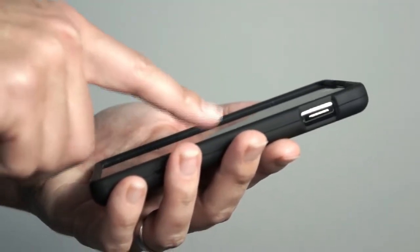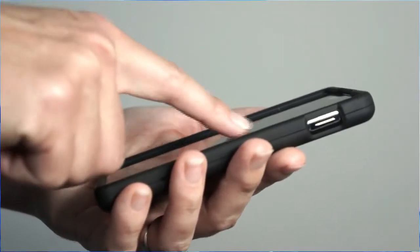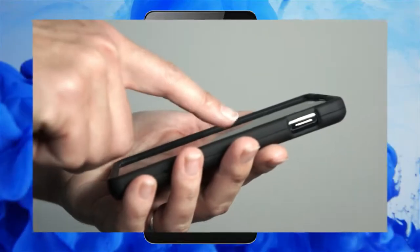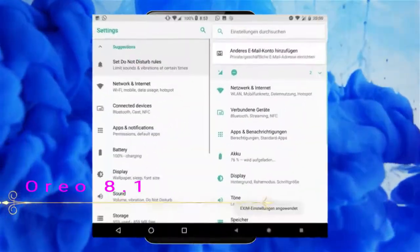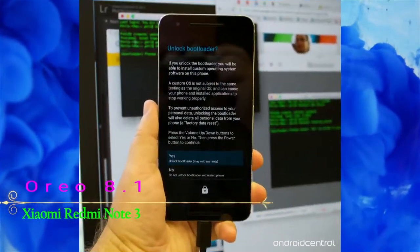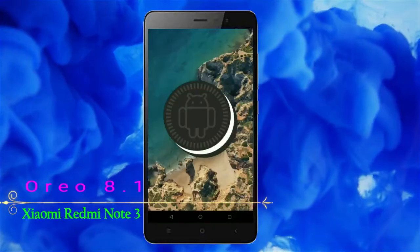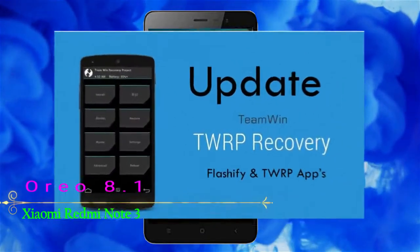Before installing this ROM we need to enable three steps: enable developer option, unlock bootloader, and the third one is install TWRP.